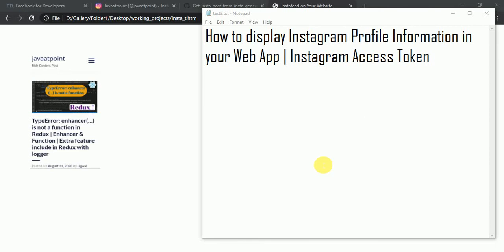In this video we will talk about how to display Instagram profile information in your web application using an Instagram access token.